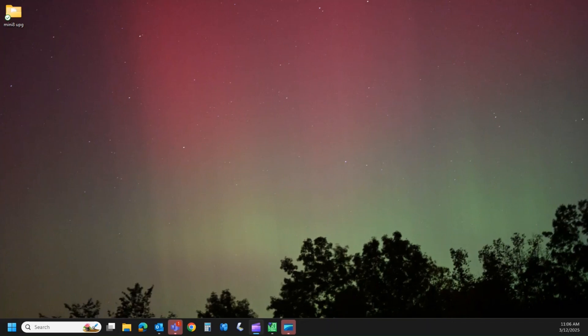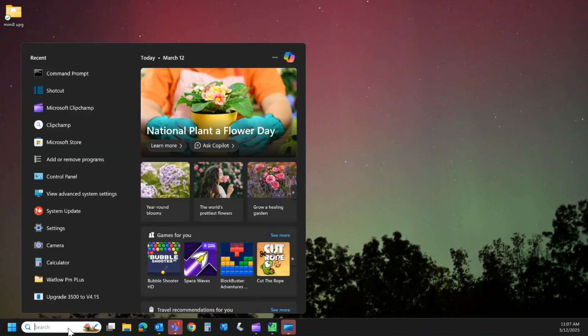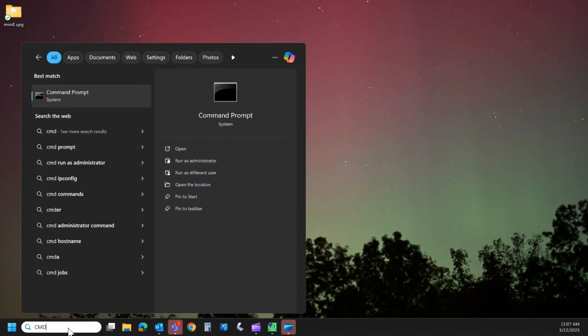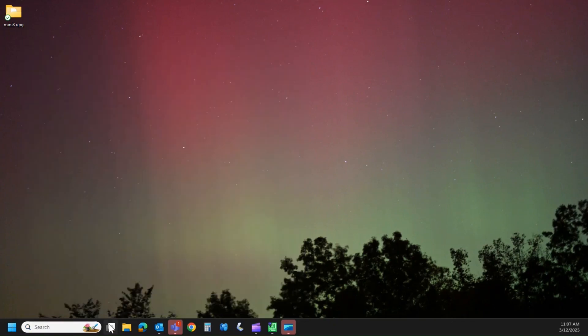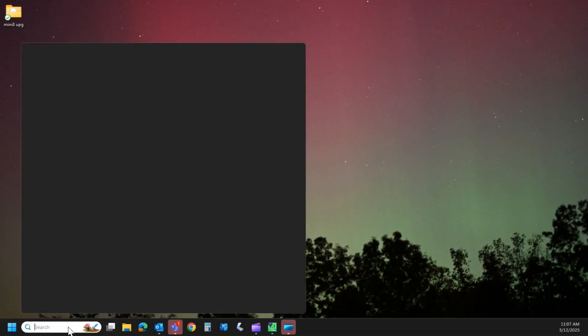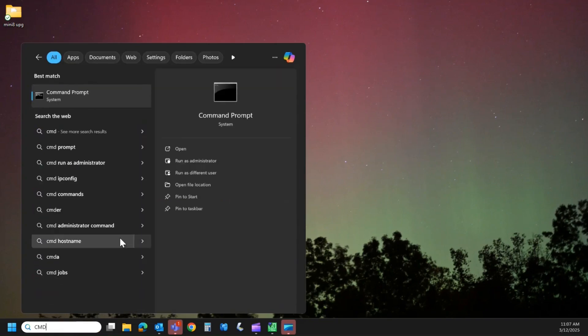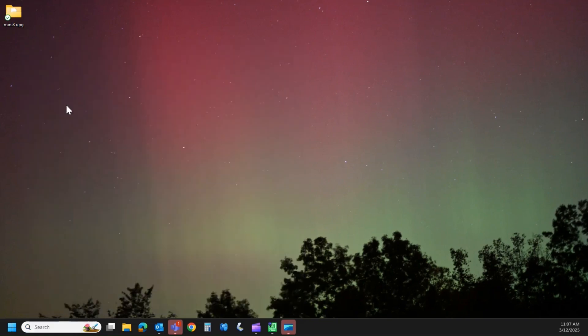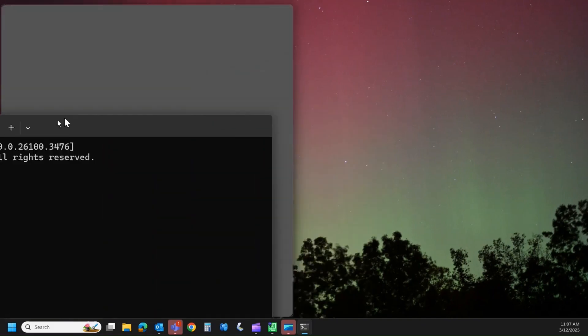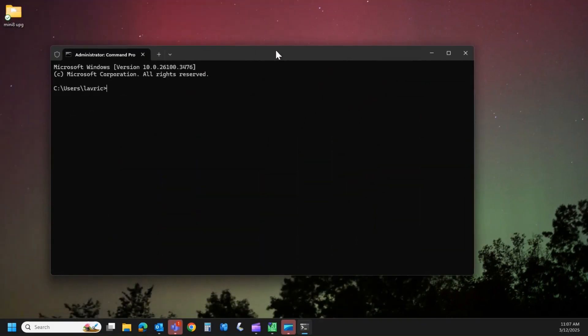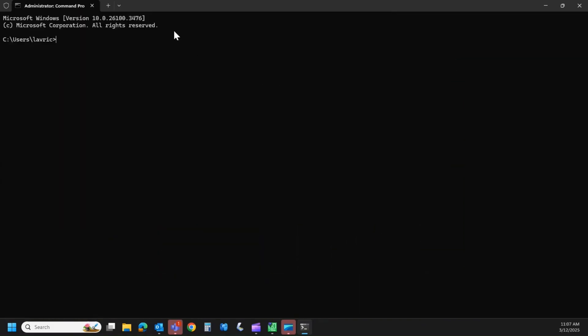So first thing I usually do, and this is up to you, I usually go into my command screen or my command prompt. So how I did that is in the search bar, hit CMD, and you should get a command prompt. And that will put on my other monitor. So over here, you have to know what the IP address is of your PC and the IP address of your Mini 8.